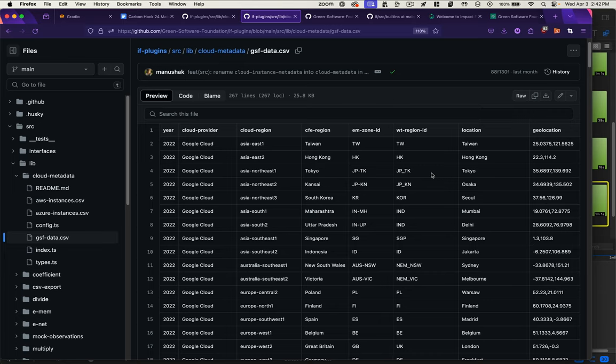Ideally, this would be something you could pull from an external data source for each of these providers. The last sections in this form are compatible plugins.